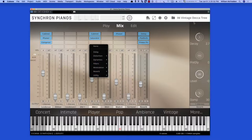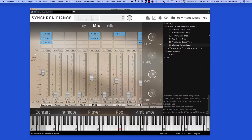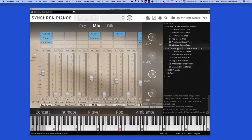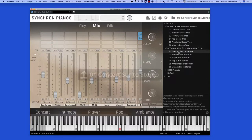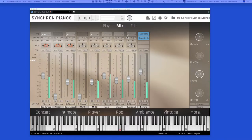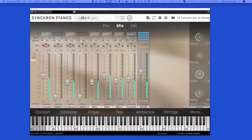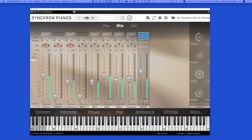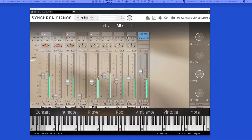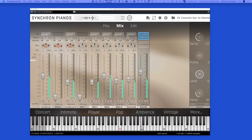The next preset we'll look at is the, now we're starting into the full version. Here's concert surround to stereo.